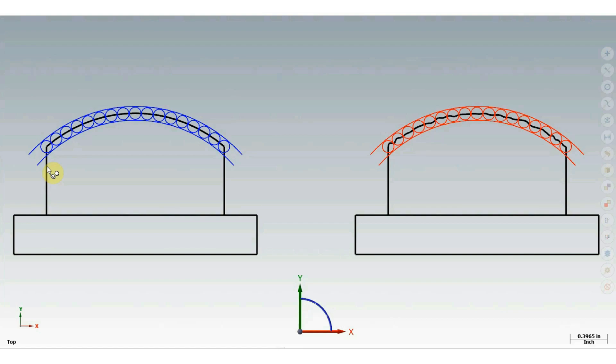The tolerance zone may be considered to be bounded by two lines enveloping a series of circles, each having a diameter equal to the specified profile tolerance. Their centers are on the theoretical basic profile.